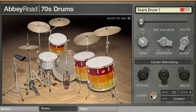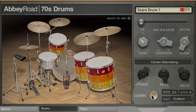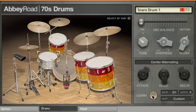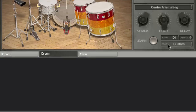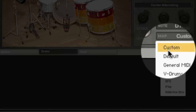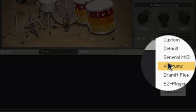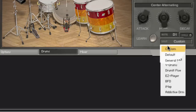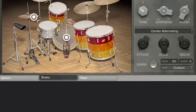Firstly, the drums page is where you set the parameters for each individual sound in the drum kit view. This page offers MIDI learn and handy mapping presets for instant compatibility with common third-party products such as V-Drums, EZ Player, or BFD.